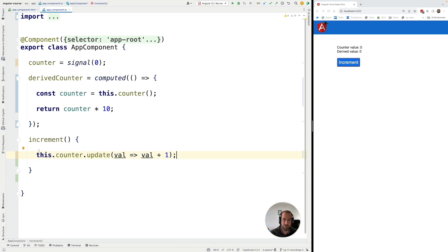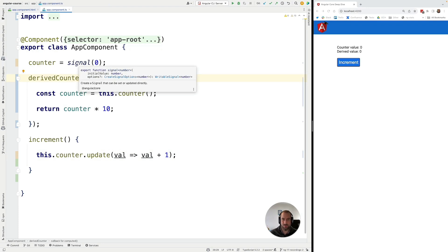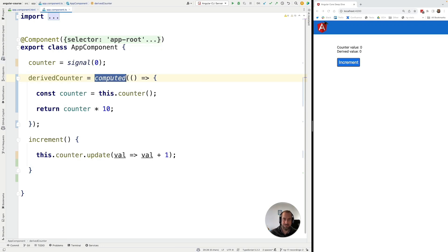In our next lesson we're going to understand in detail how the mechanism that defines the dependencies between two signals works and we're also going to become aware of some pitfalls to avoid when creating derived signals using the computed API.